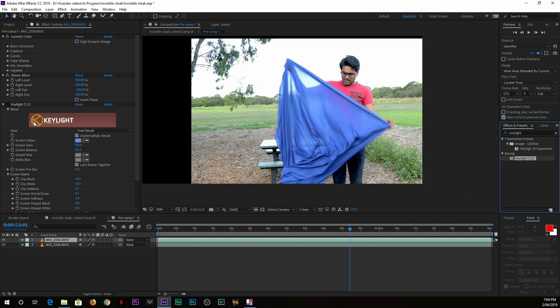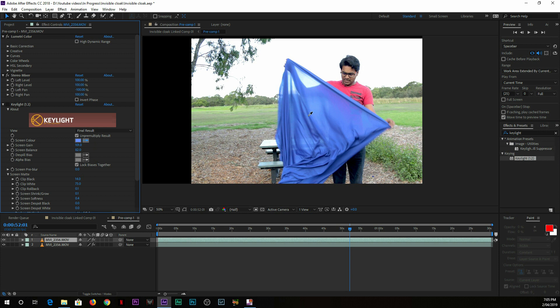And it will appear here. Once it appears, you can simply take this pick whip tool or sampling tool and just take a sample of the color. Once you take a sample of the color...